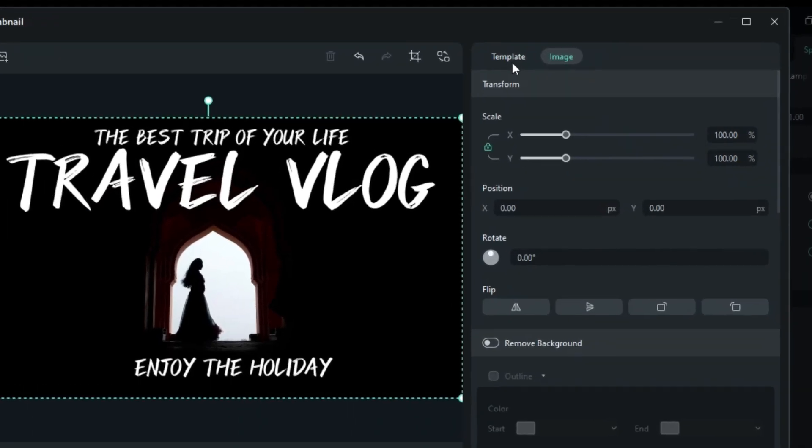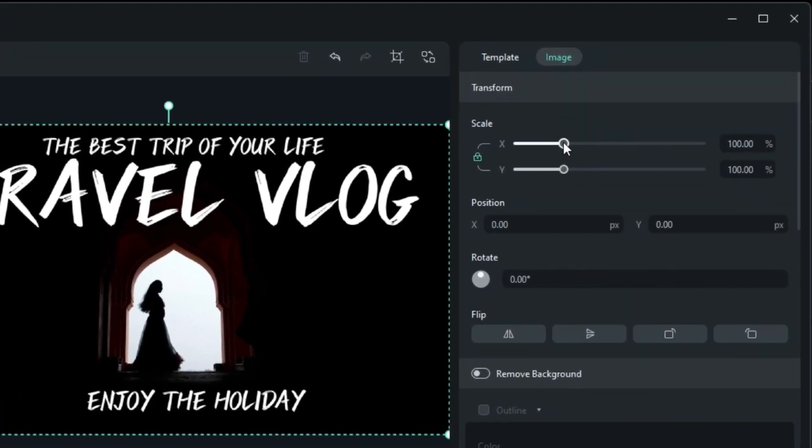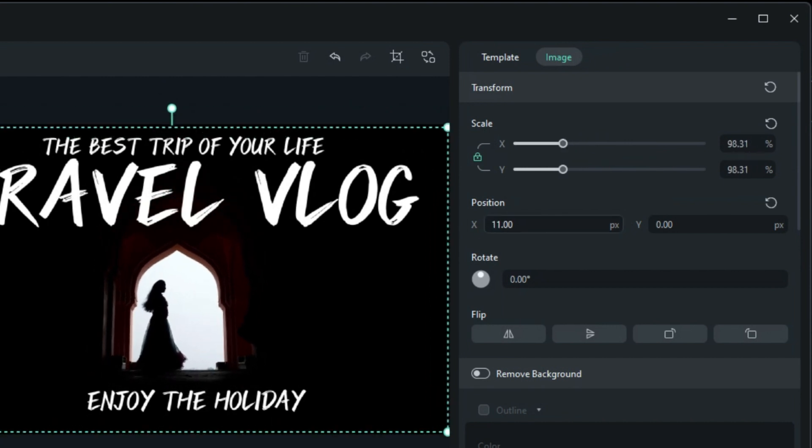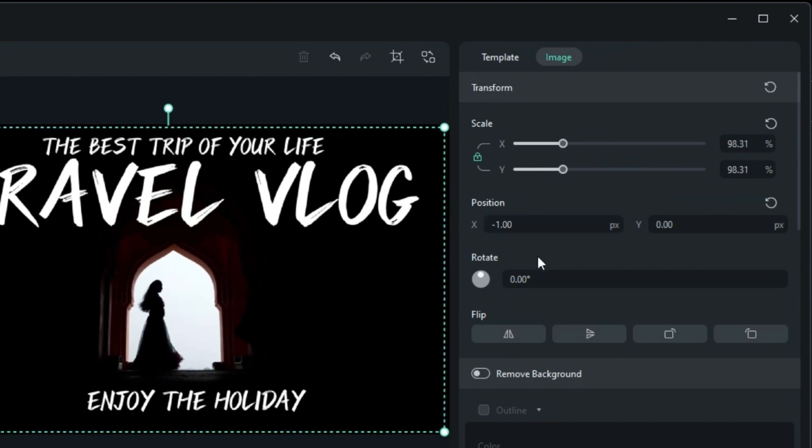You can further refine the template by adjusting its scale, position, rotation, and even flipping it.